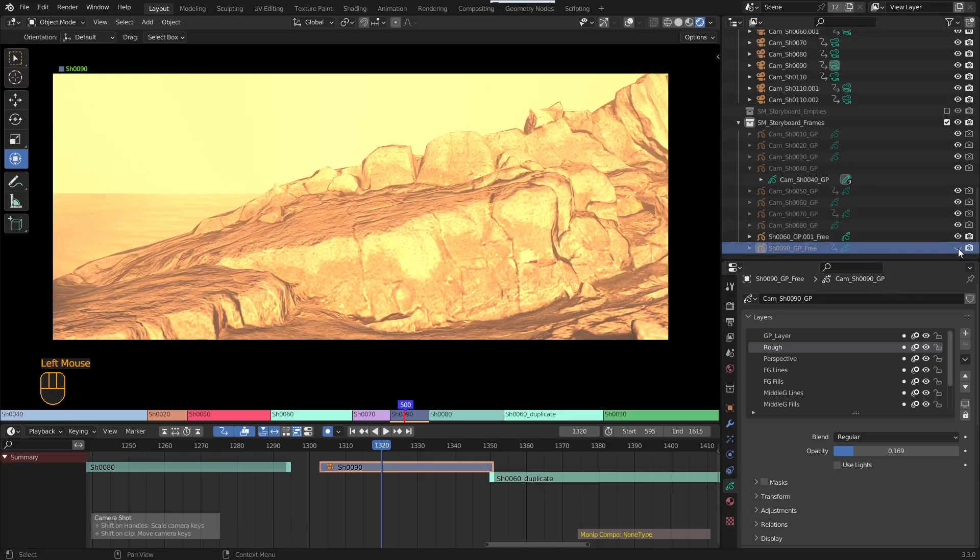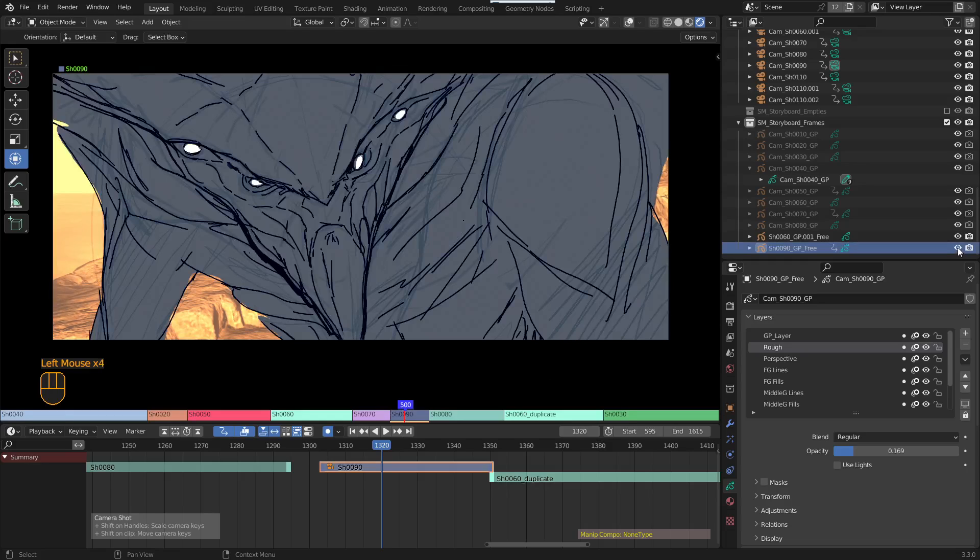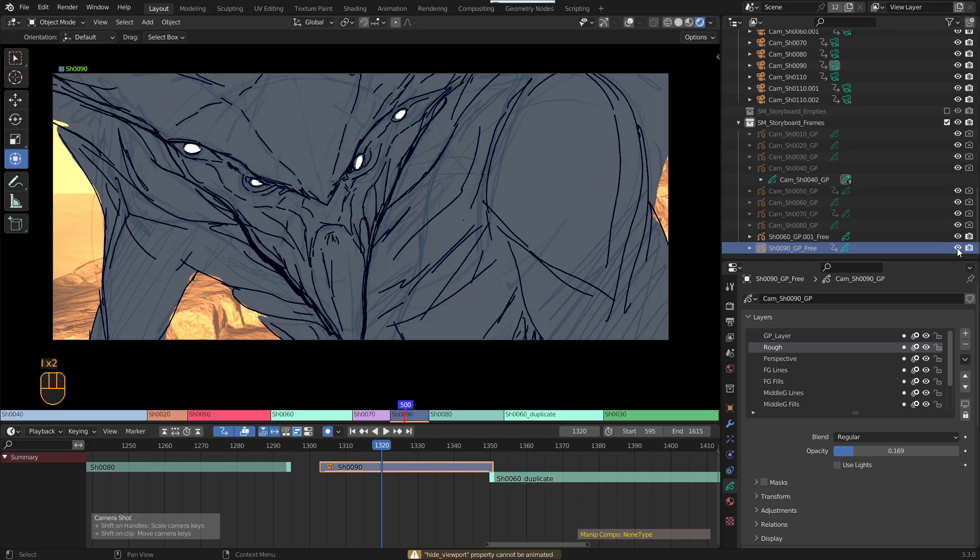Now you can toggle it on and off, you can see you can actually toggle it, but you cannot key. I'm not sure why. If I try keying the visibility just with the eye, it says down the bottom, hide viewport property cannot be animated. I don't know why, cause you can do it on other objects.